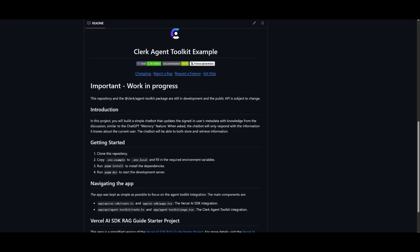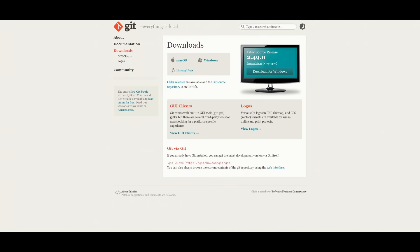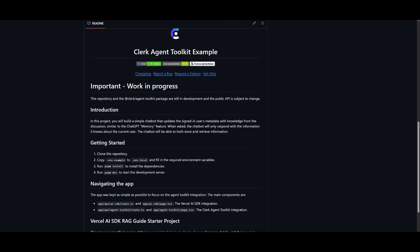To demonstrate this in action, I'm going to showcase how the Clerk Agent Toolkit enables a regular AI chatbot to store and retrieve user-specific memory — just like ChatGPT's memory feature — using real authenticated user data. There's an example repo which I'll walk through to show you how to set up and use this agent toolkit in action.